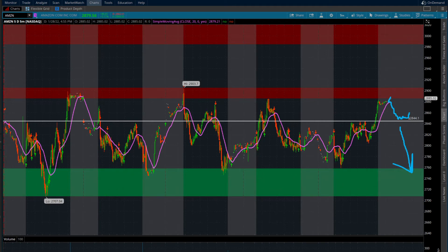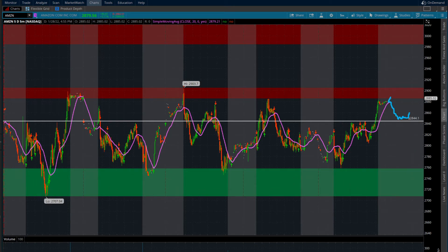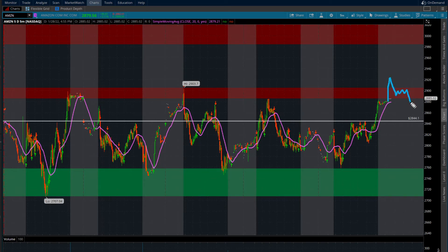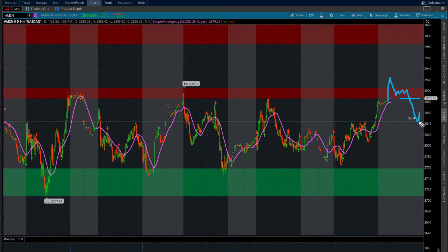If we do lose 2844, obviously an area where we can cut our trade. Maybe if you're a scalper looking for that move to the downside, what you would be looking for is some kind of green open pop to the upside, come back into supply and lose supply. If we lose supply, you can take your short position here and ride that down into 2844.